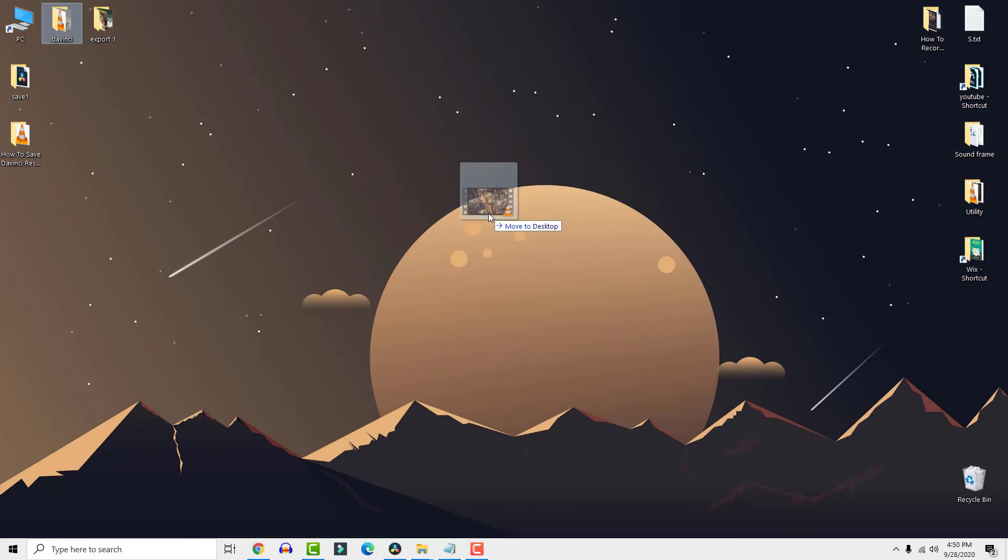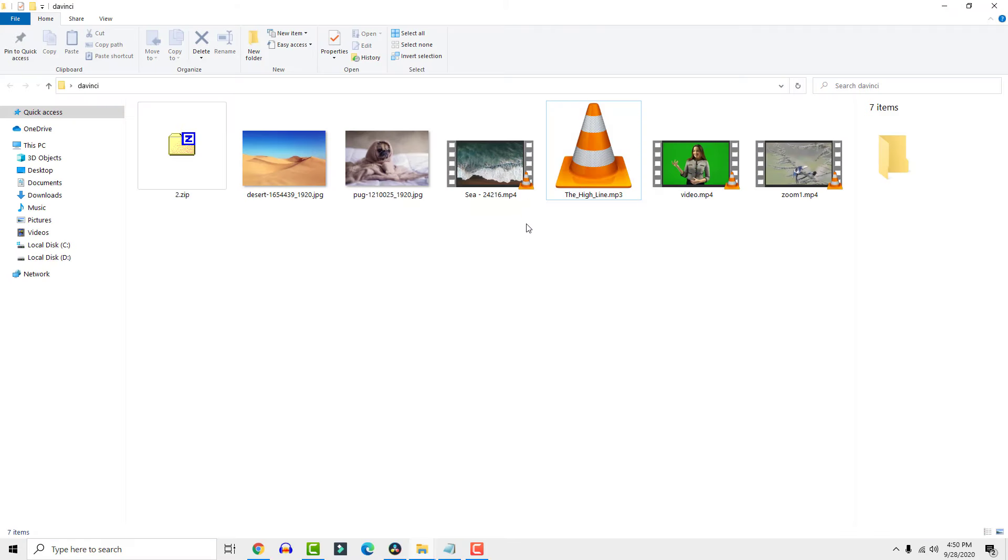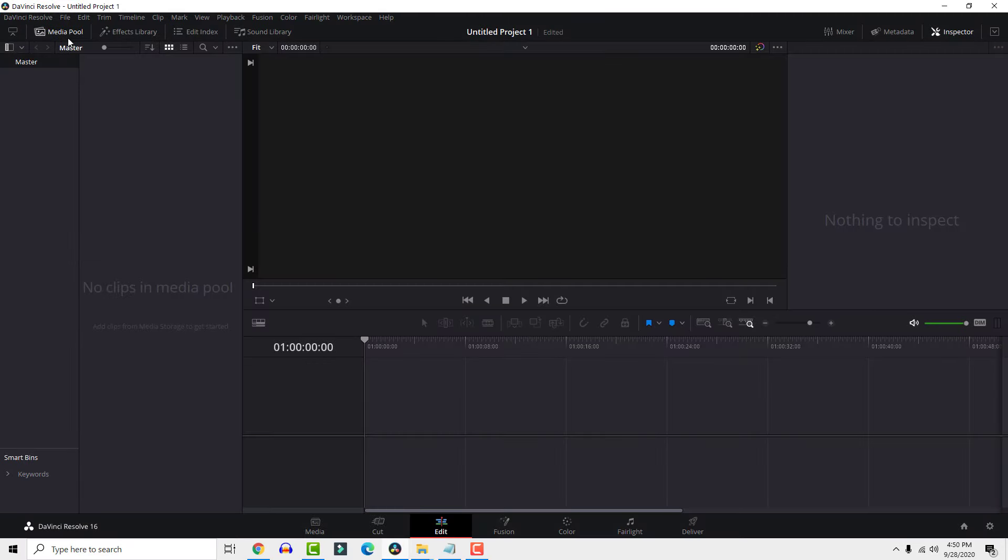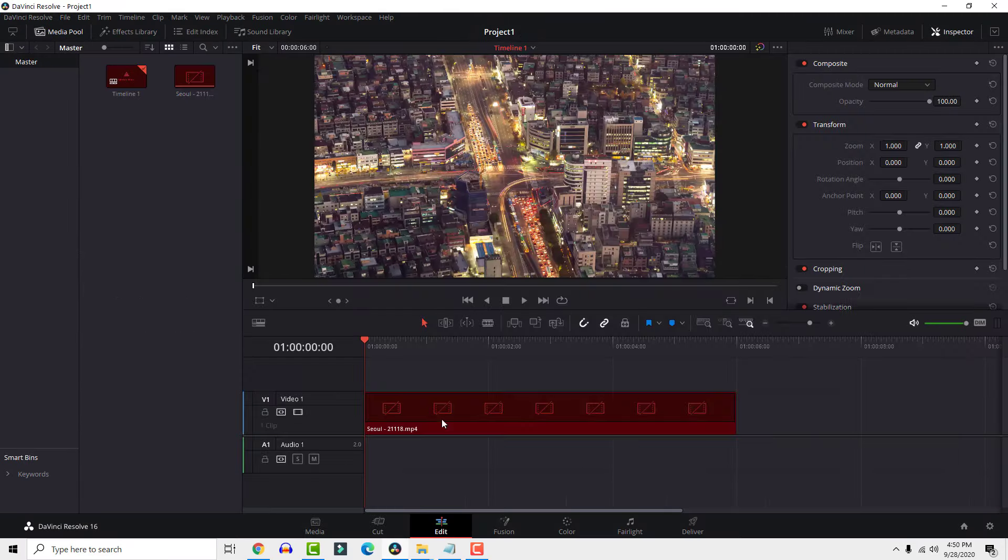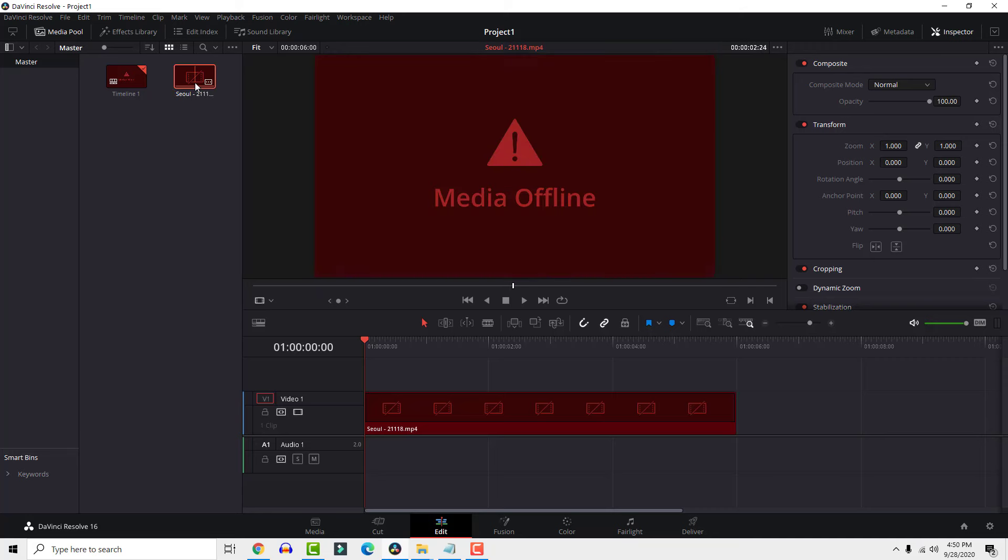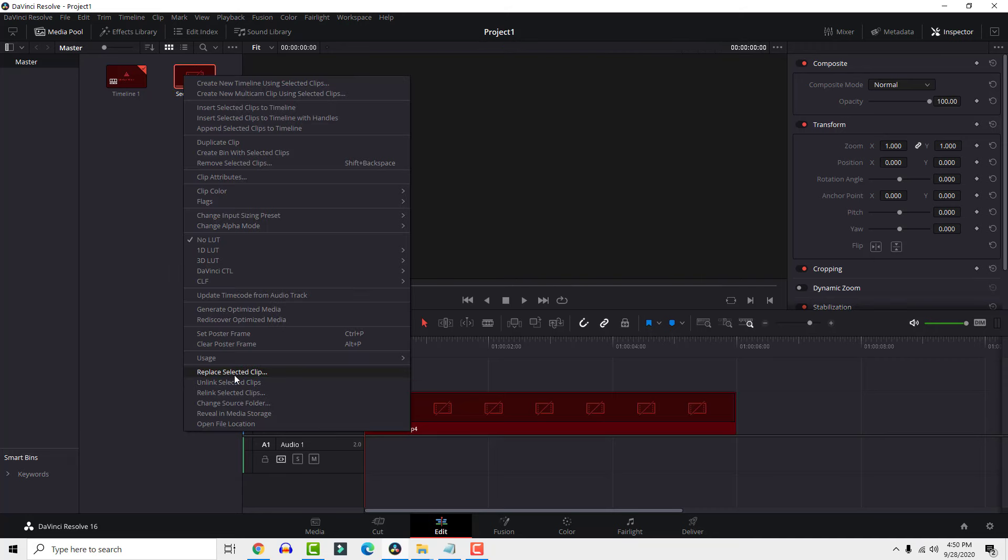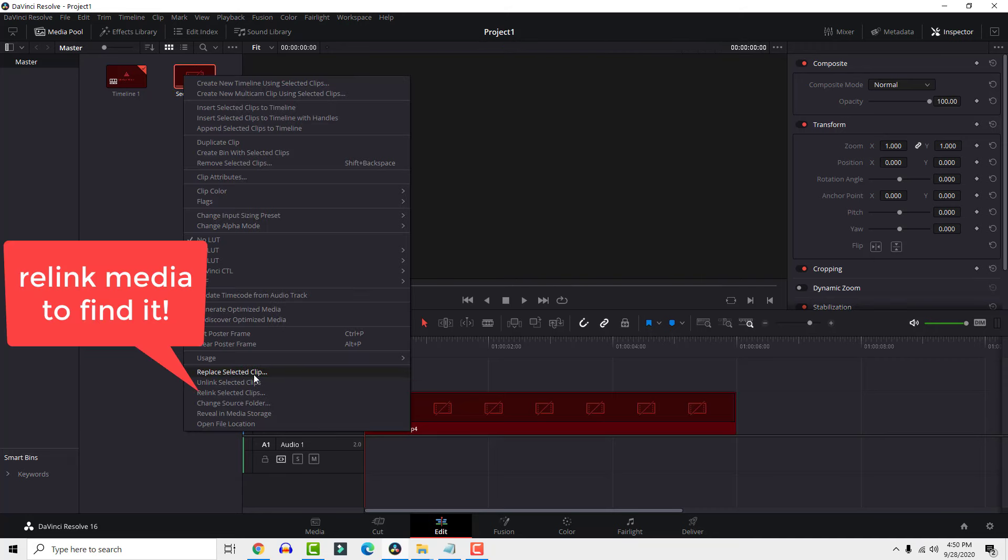If I remove video from my folder and try to open the project, the media will go red. All you need is to bring back the video or right click on the media and select relink media.